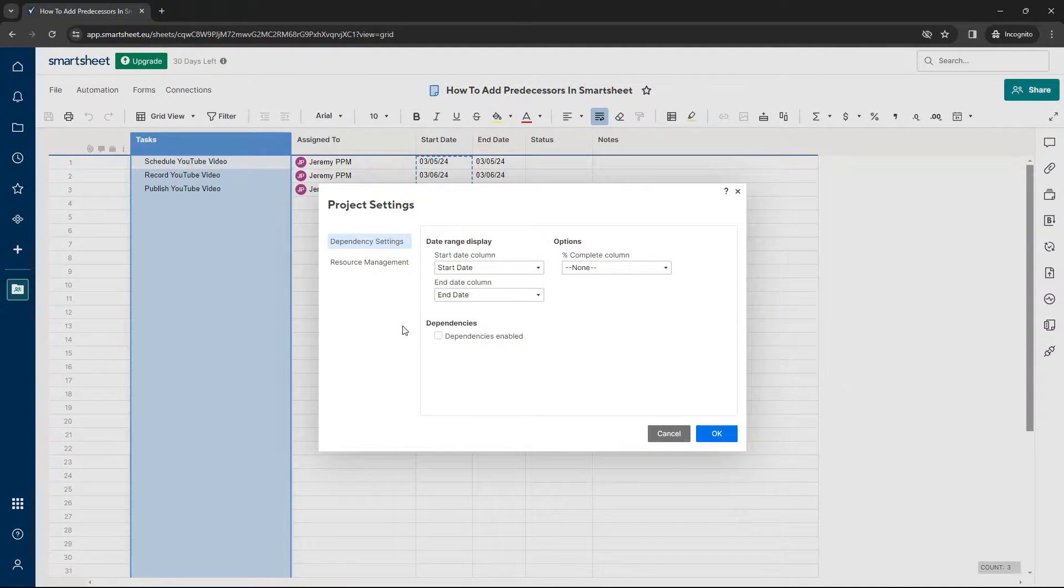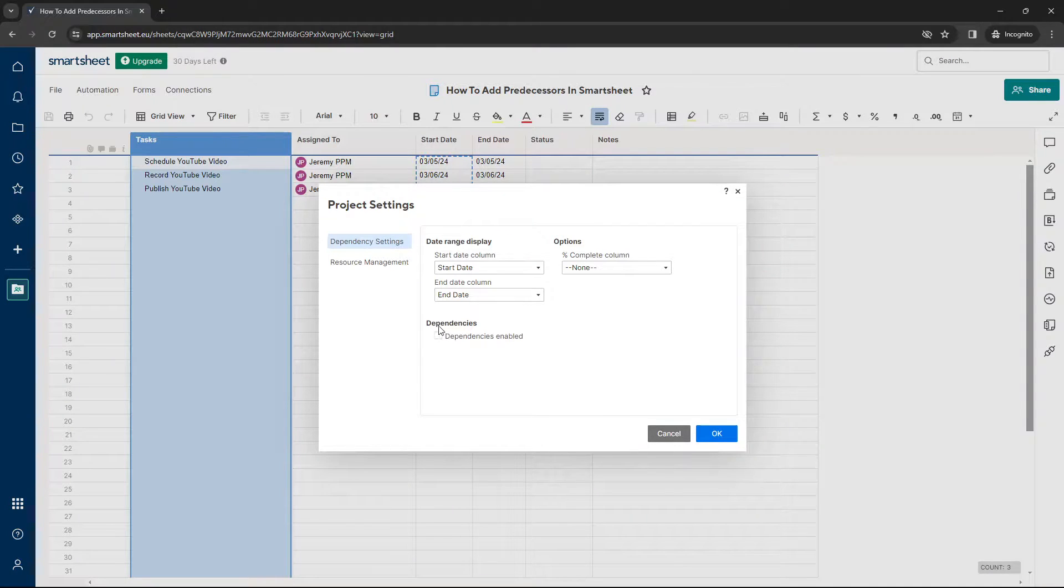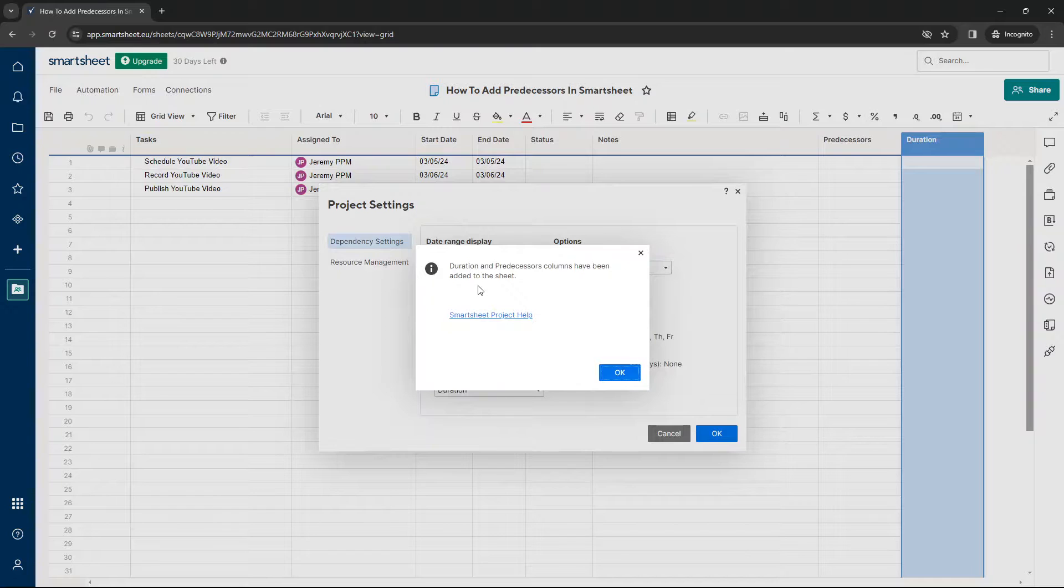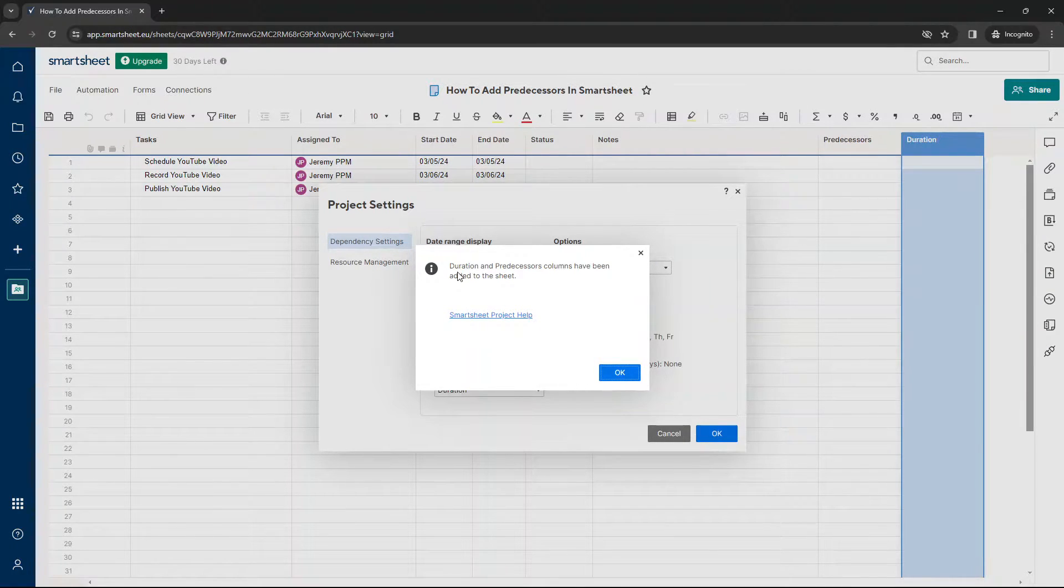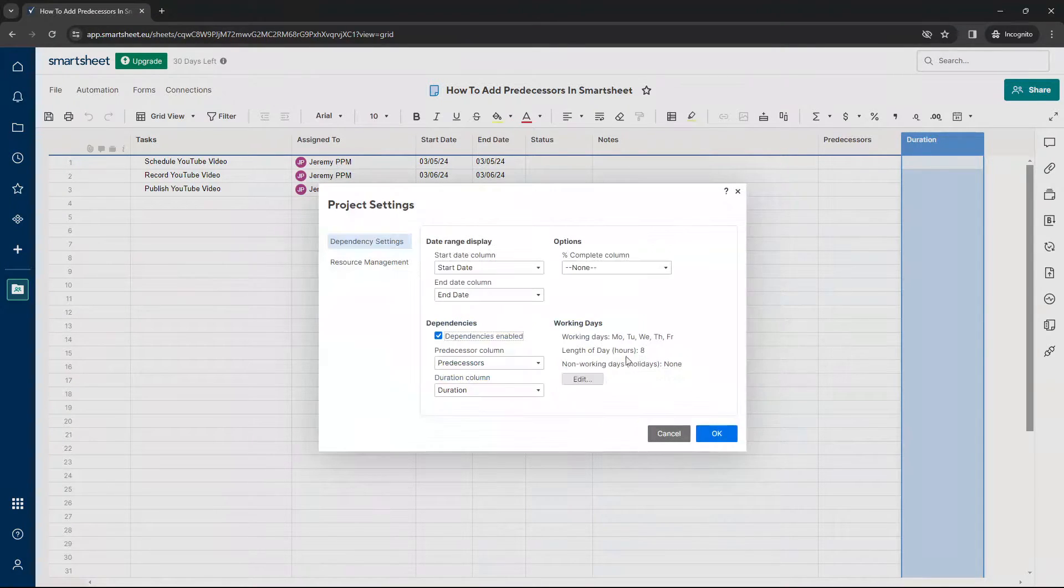At this point, you want to enable dependencies. So there's a checkbox just here. And once we select that, it will come up with this message. Duration and predecessor columns have been added to the sheet. And I'm going to press OK.